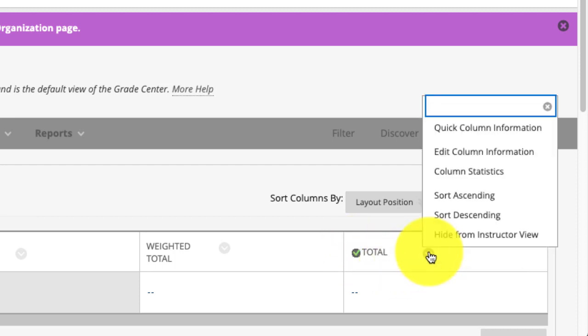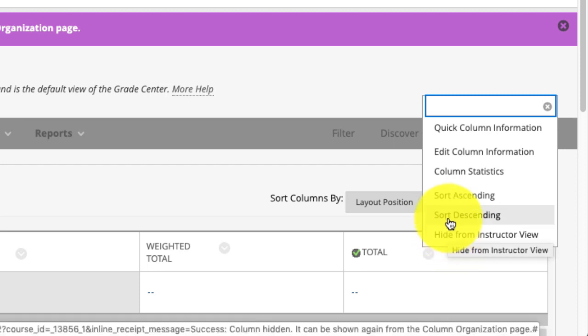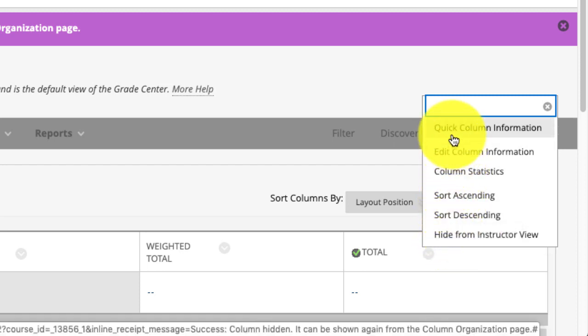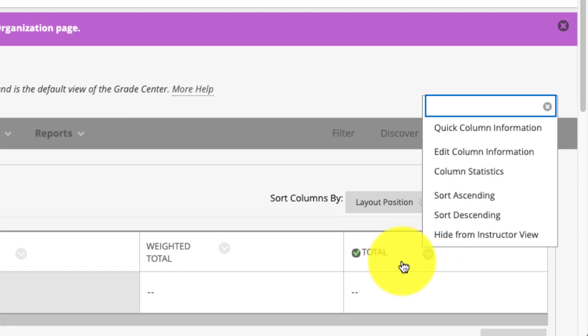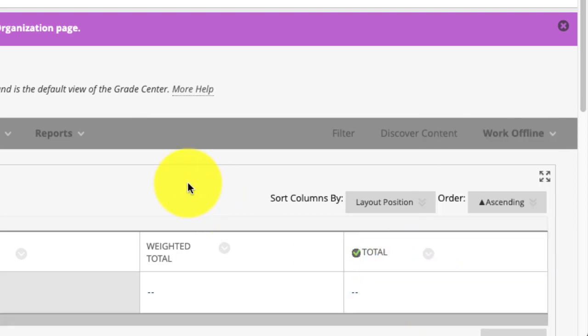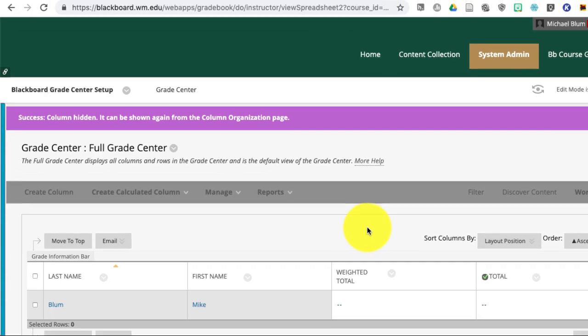And I can't get rid of anything that is the external grade. If you notice, if I pull down on the chevron, I can hide it from myself. But you notice I can't hide it from the student. The student will always see the external grade, and they'll see this weird total column. So I don't want them to see that. What I'd like them to see is a dummy column that I create.